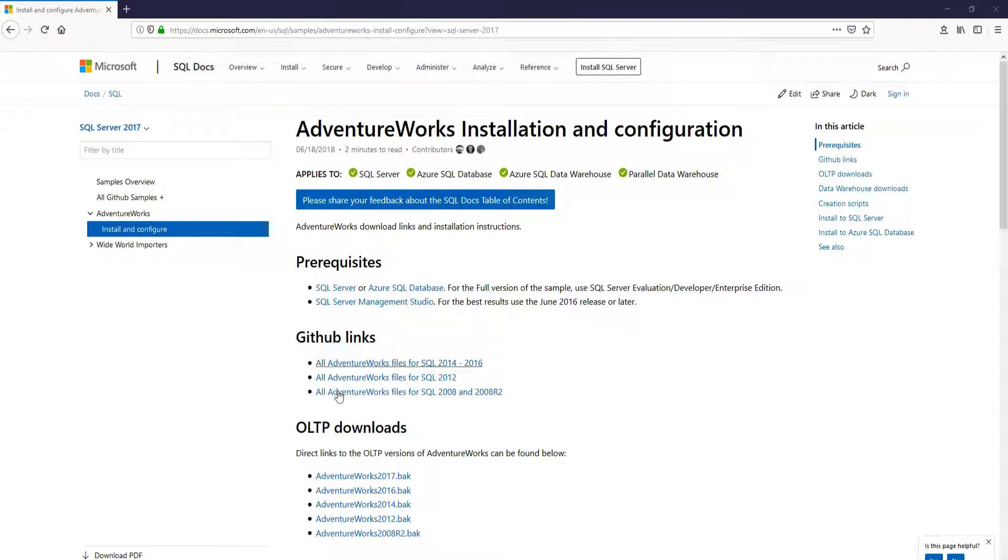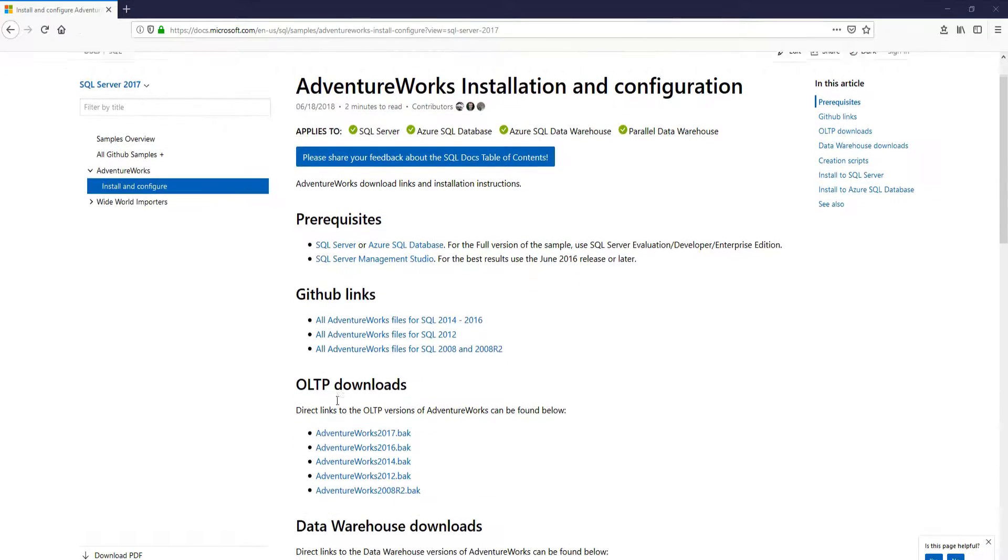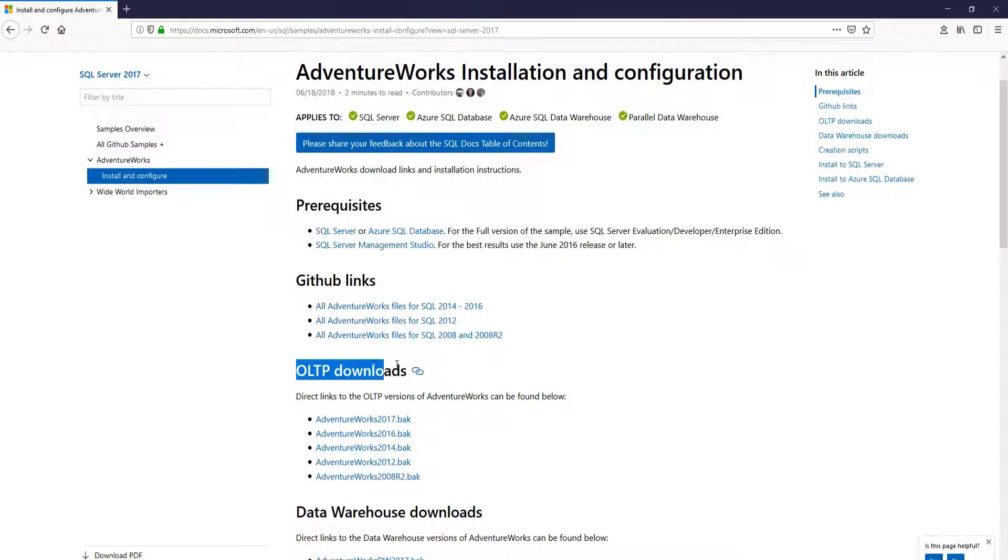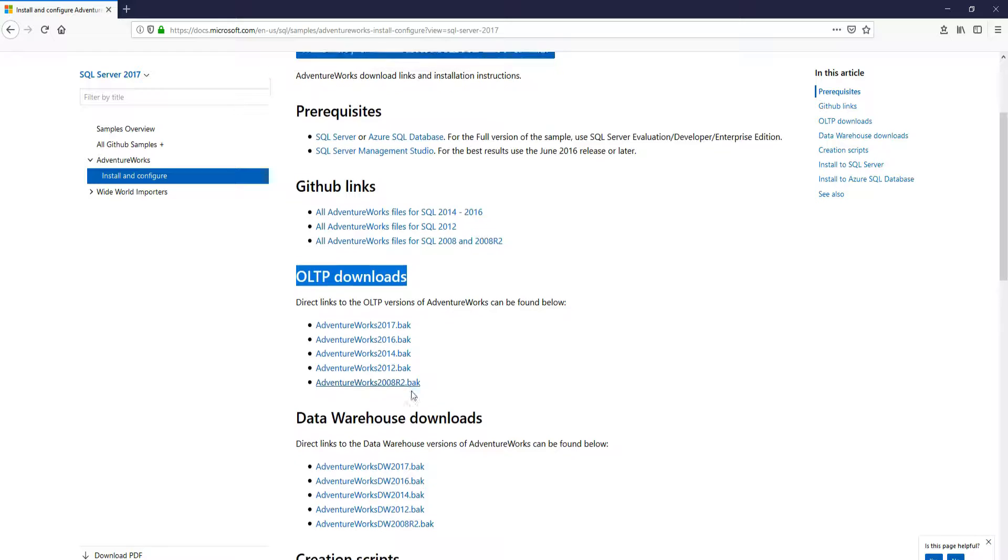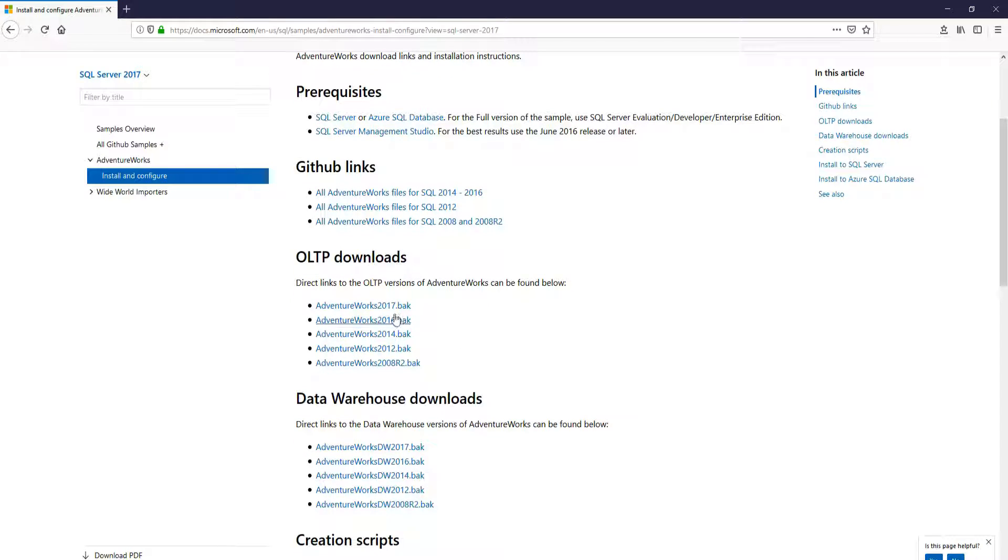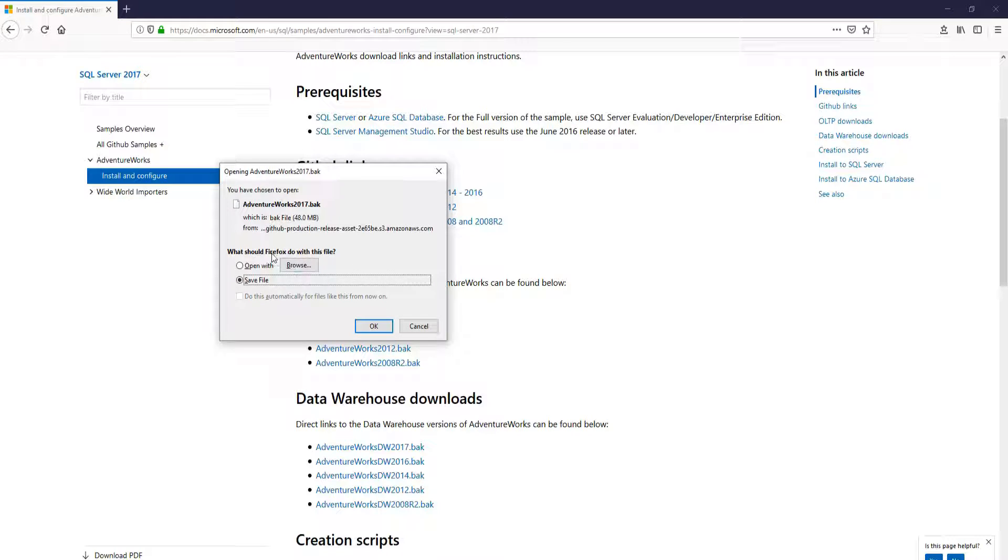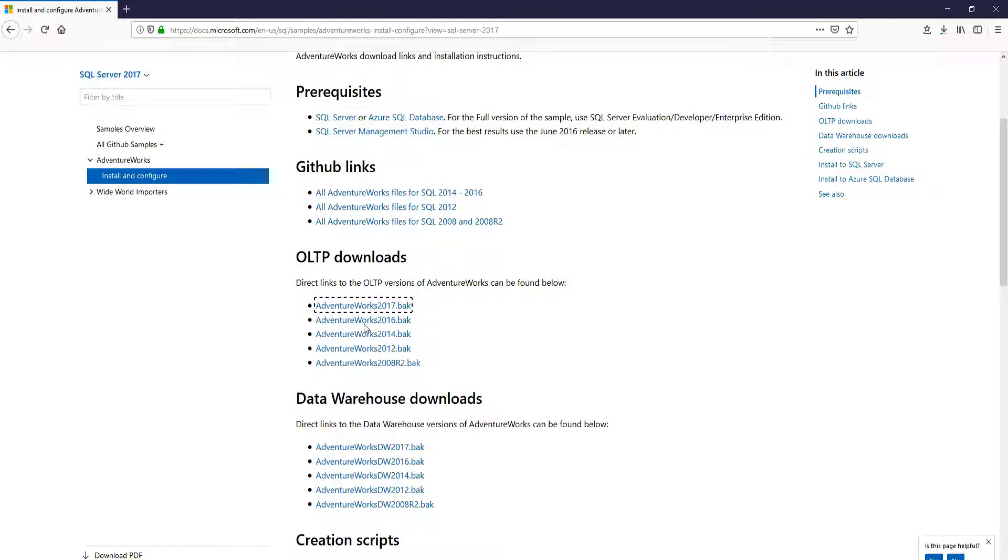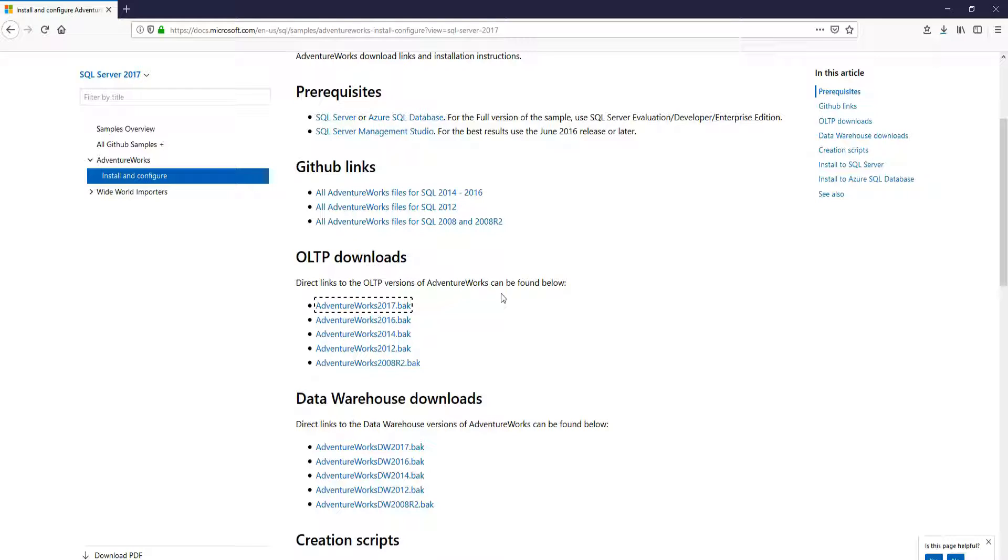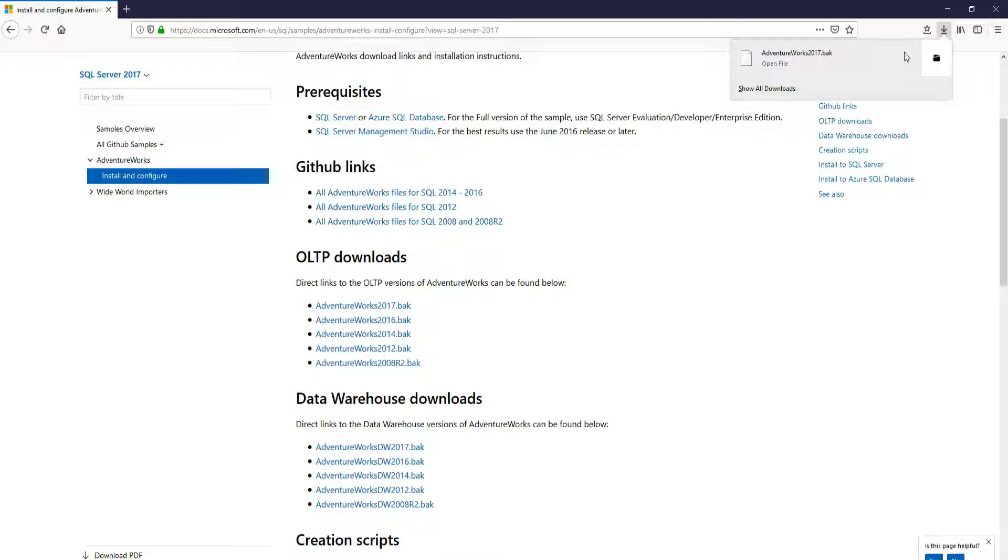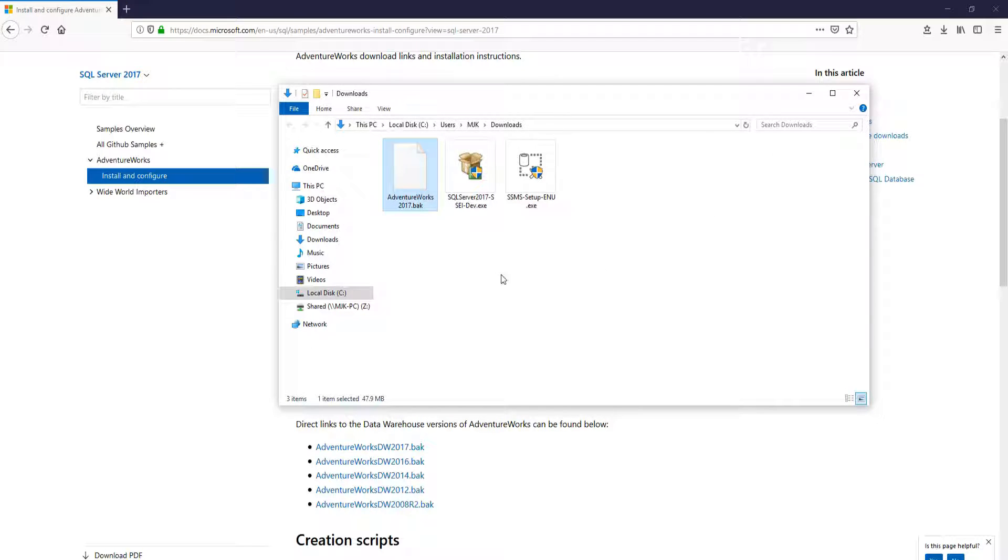So from this link here, we're going to go down to the OLTP downloads and download the 2017 backup file. You can save this. I'm going to let this download and then open the file.